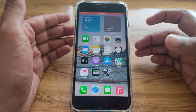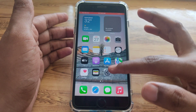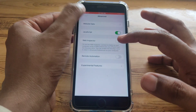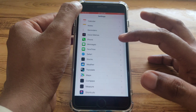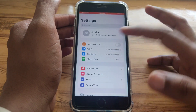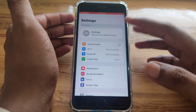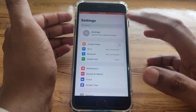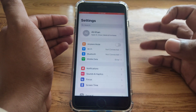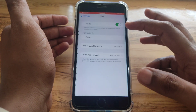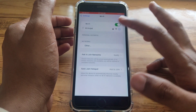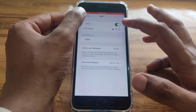The first fix is to simply open the Settings of your device. After that, check whether your Wi-Fi is turned on and connected to any Wi-Fi network. If it is not connected, connect to a Wi-Fi network.